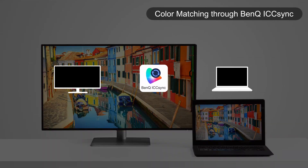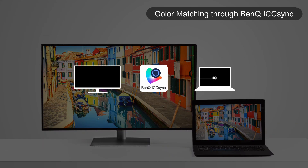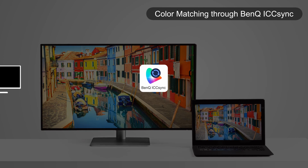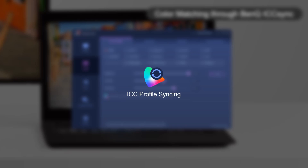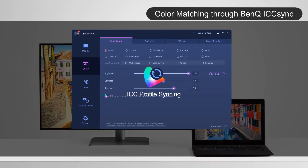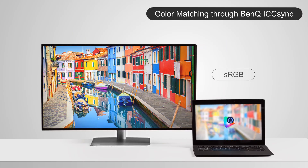To simplify the steps for you, the new Professional Monitor comes with ICC Sync that lets you instantly match the ICC profiles between monitors and computers through the built-in software DisplayPilot. By activating ICC Sync through the software, it will instantly implant the corresponding ICC profile into the laptop, and then the laptop delivers the correct signal to the monitor.